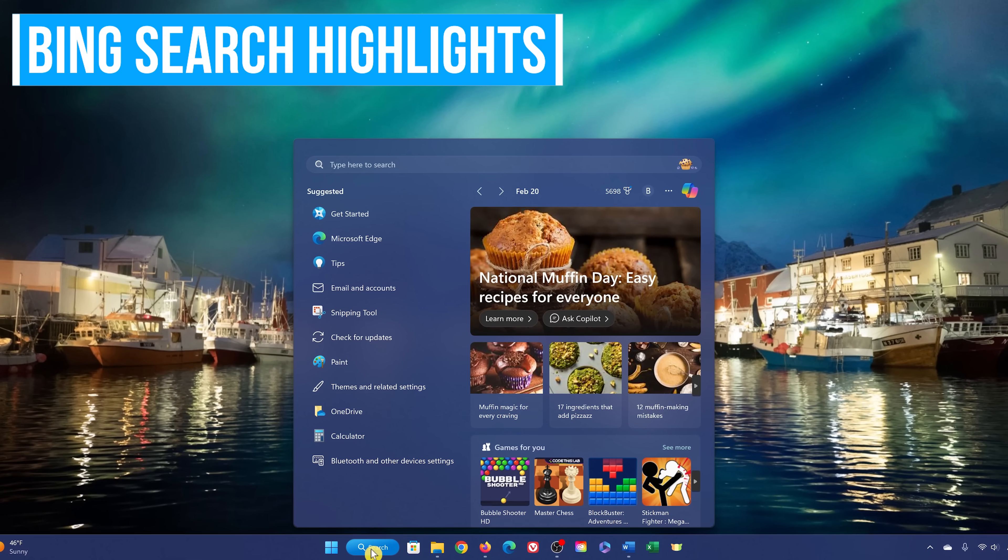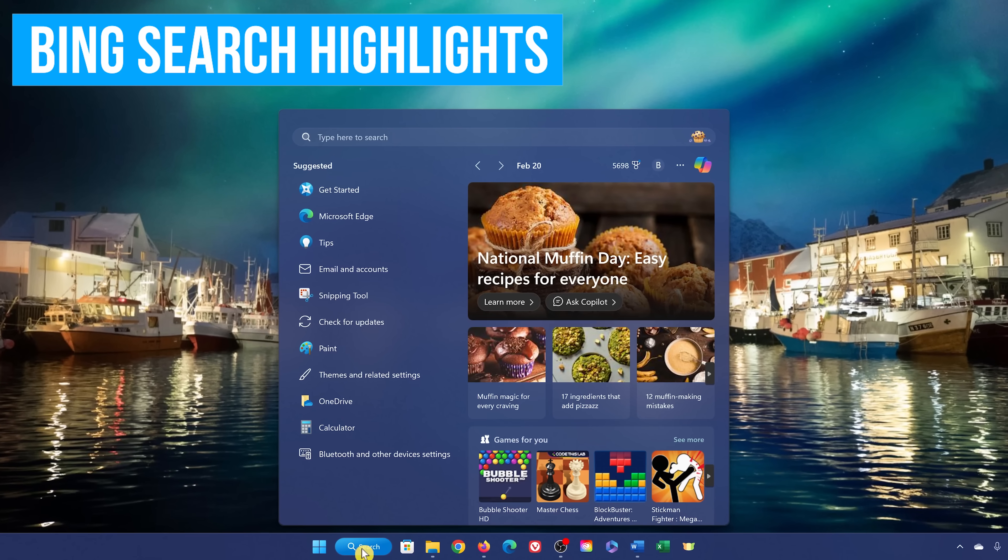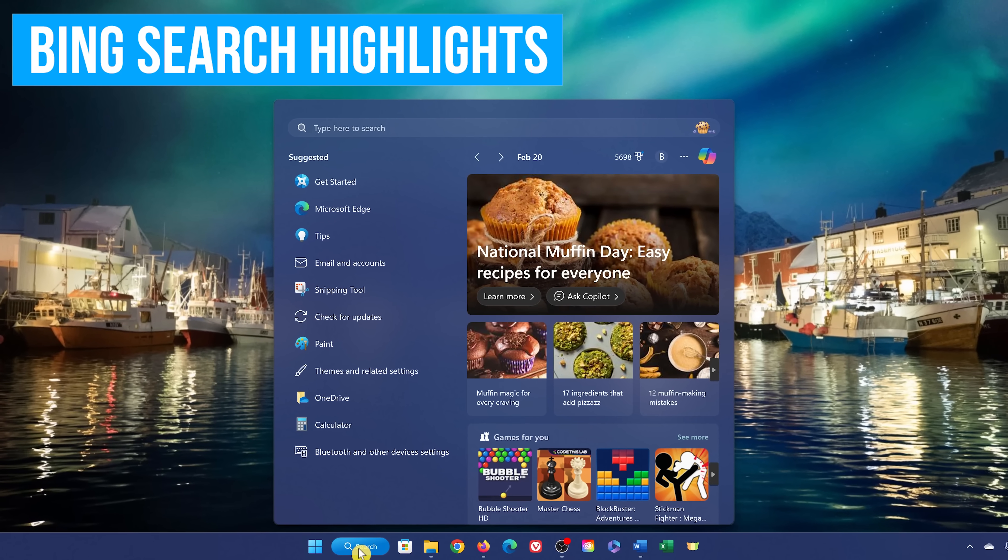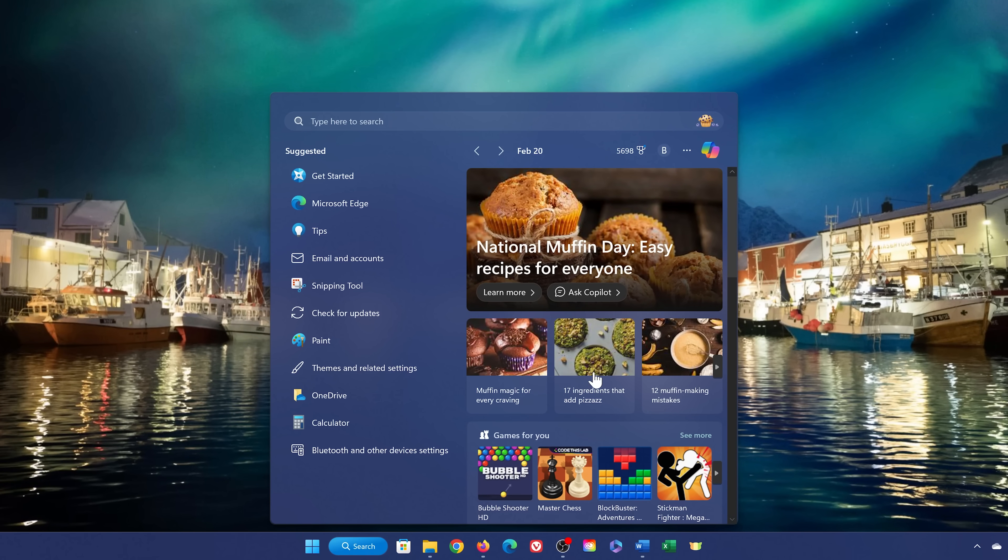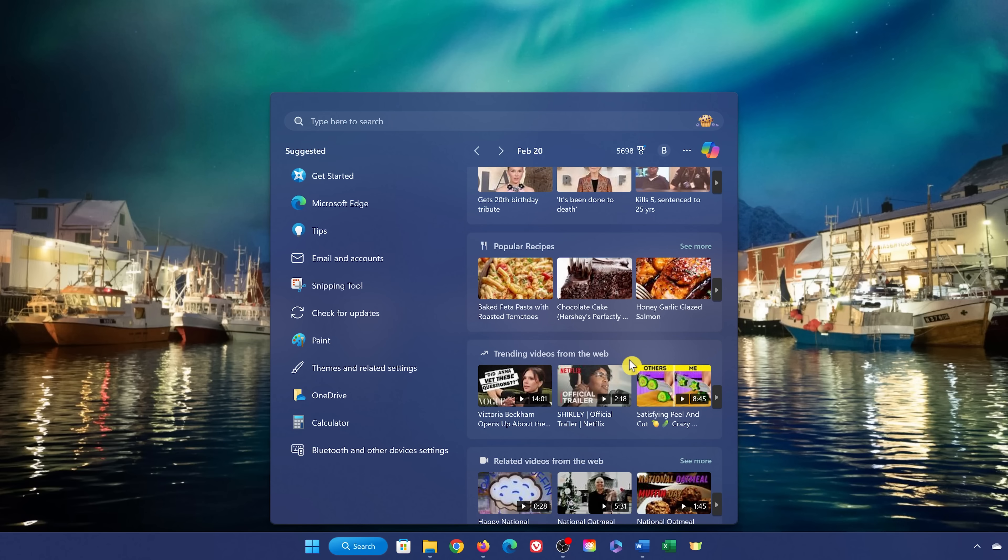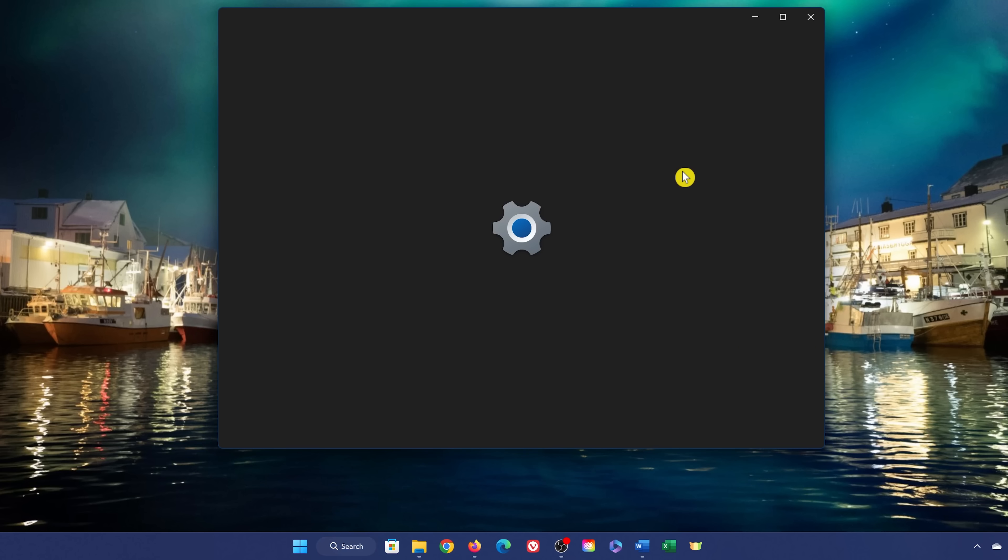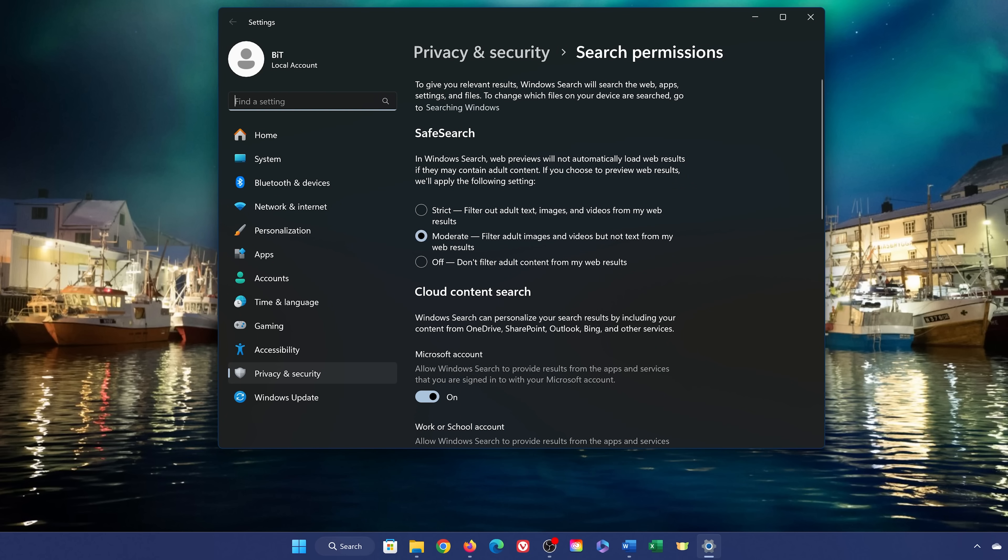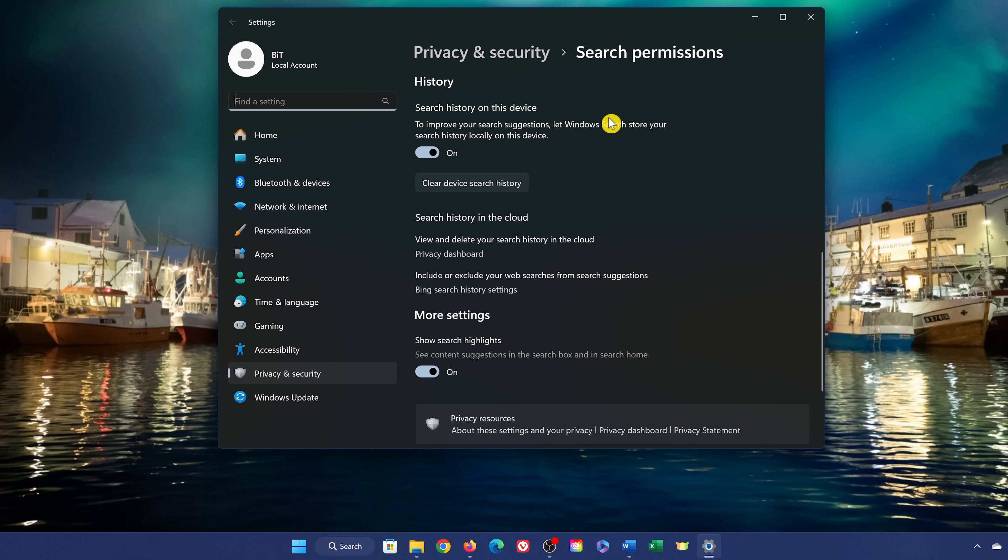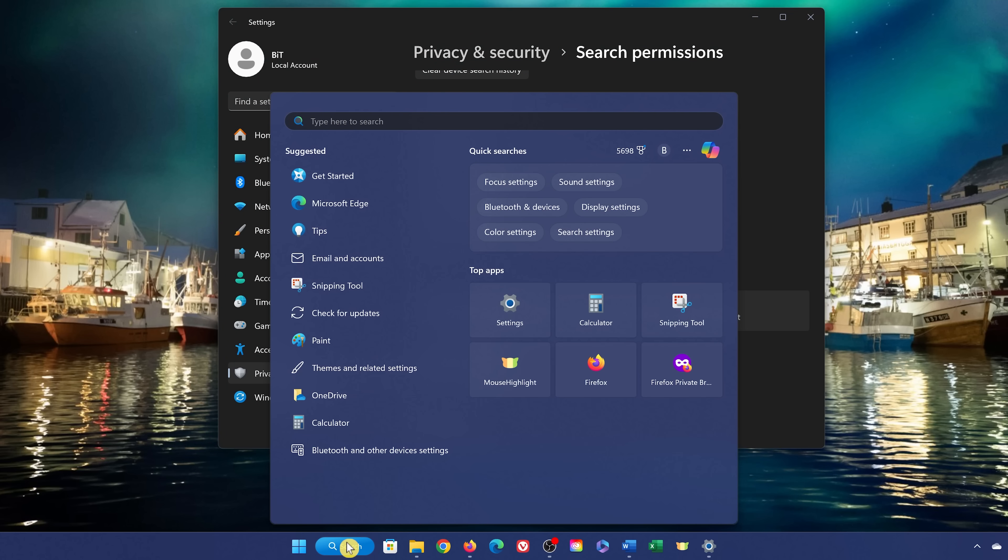If you use the search box in the taskbar, an annoyance is that they now include search highlights from Bing, along with other suggestions here on the right. When most people do a search, they're just trying to find a file or something else on their computer. To disable this feature that can be a distraction to some, click the Options menu in the upper right, then select Search Settings. Doing this will open the Settings app to Privacy and Security, Search Permissions. Scroll down to More Settings, and turn off Show Search Highlights. Now when you go to the search box, the Bing crap and other suggestions have been removed.